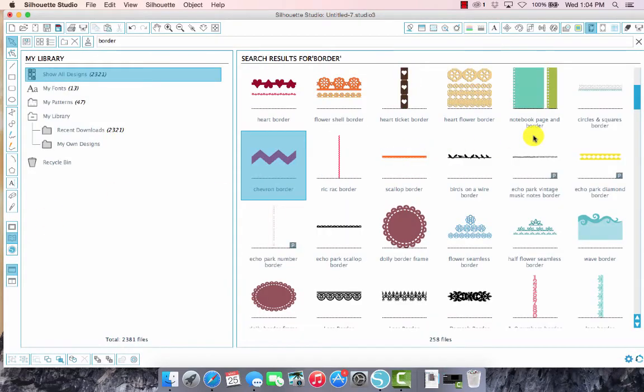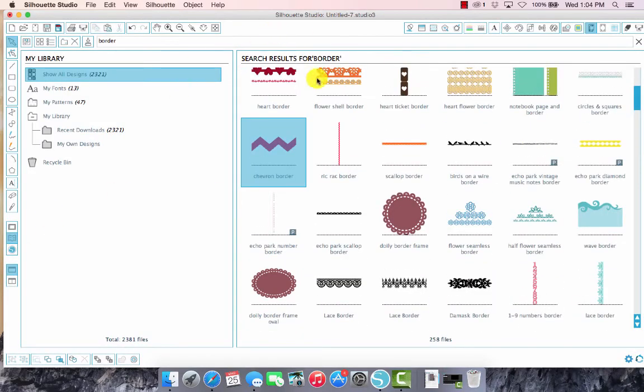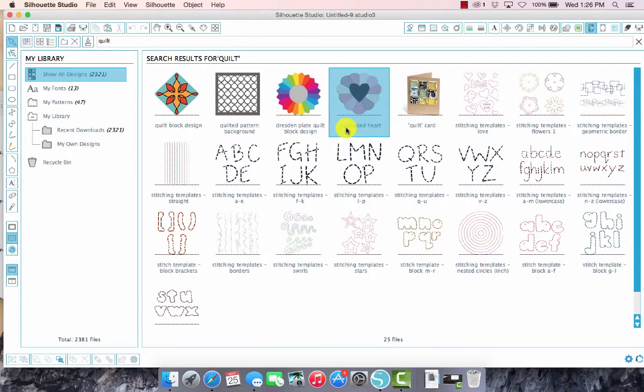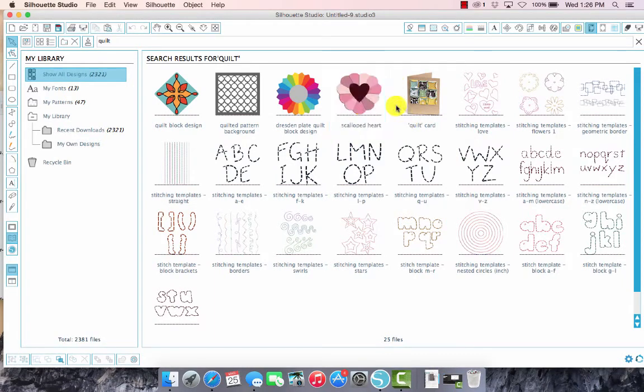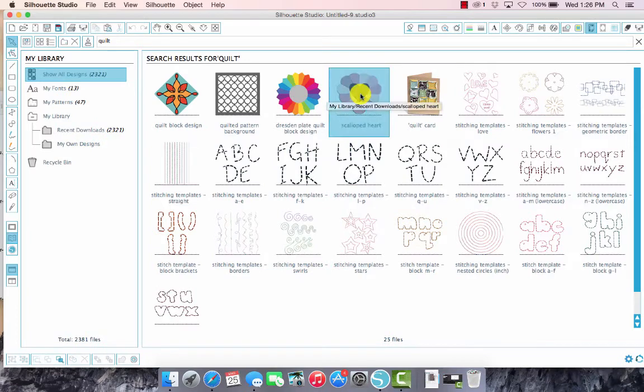I spared you the agony of watching me dig through my entire library for the perfect shape and I came across this one that I think I want to use. This is scalloped heart and I bought this from the Silhouette store, so it was no more than a dollar.